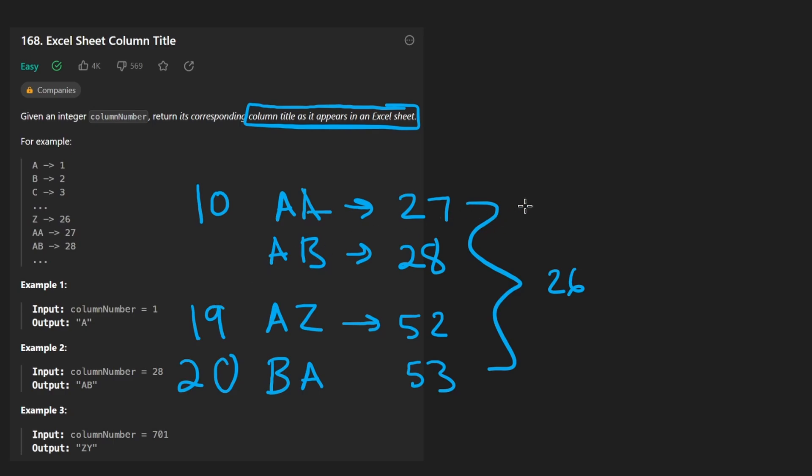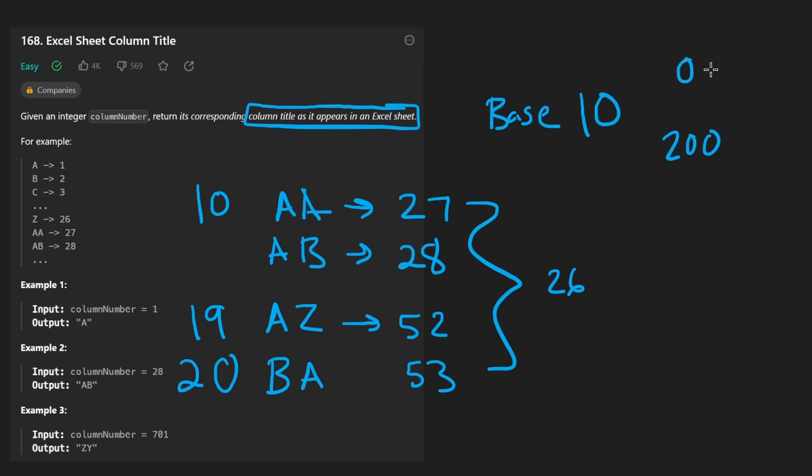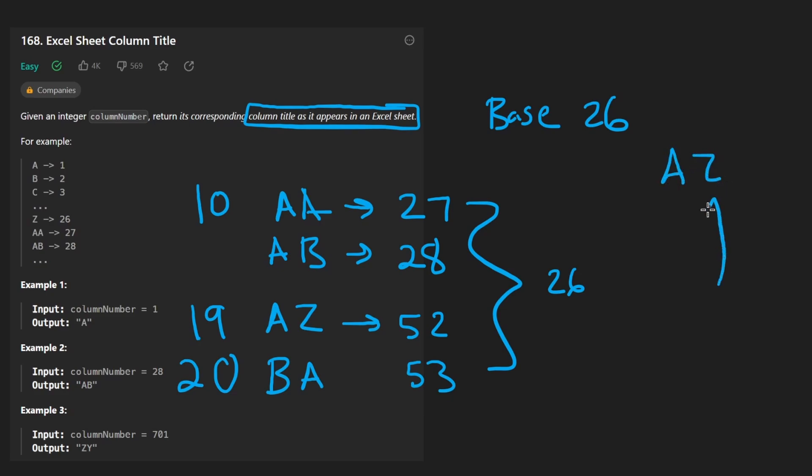So really what this problem is about is converting base 10 numbers. And when we say base 10, we mean like the general number system that we're used to, like 199. This is considered base 10. If we add one to this, it becomes 200. It's called base 10 because each digit, each position can have up to 10 different numbers from zero all the way up until nine. So now we're trying to convert this into a base 26 system where each digit, like AZ, each position can have up to 26 characters from A to Z.